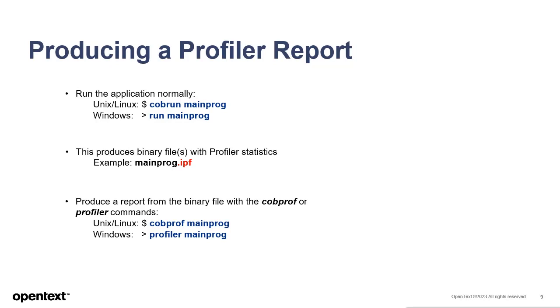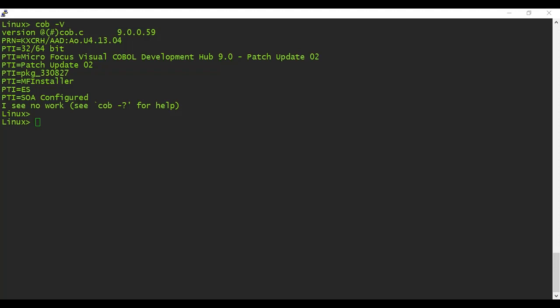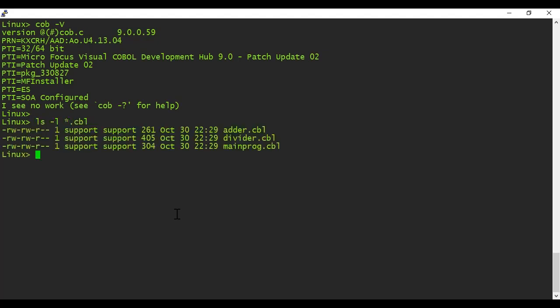Now let's run through a demonstration of using Profiler at the command line. For this example, I have the three programs mentioned earlier sitting in the same directory. I'll compile all of the programs with the Profile directive.